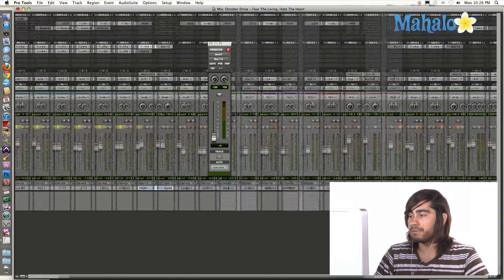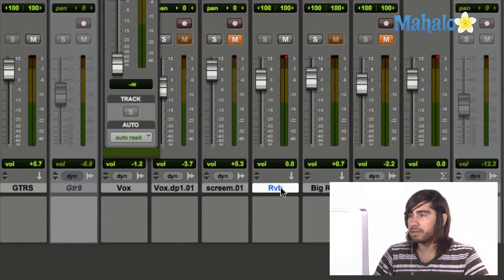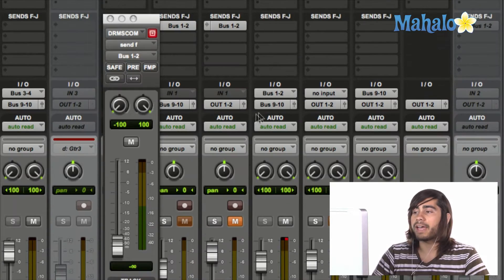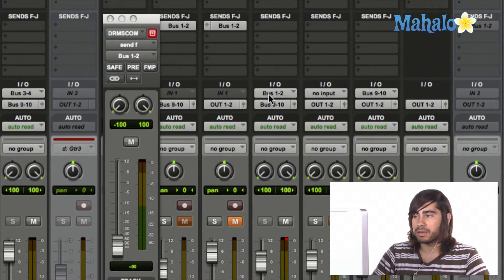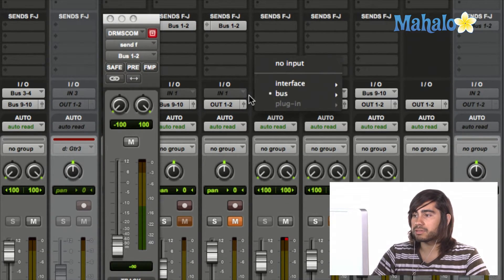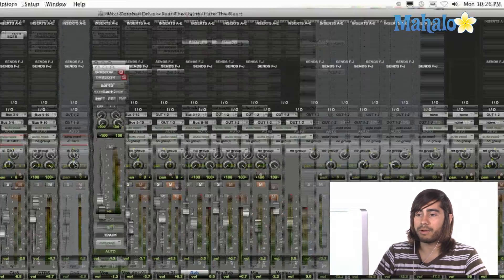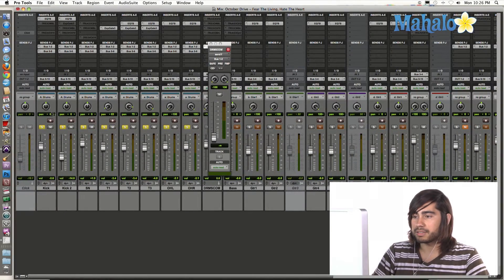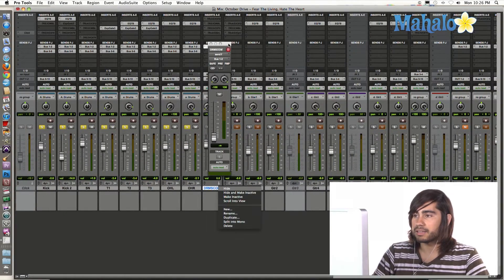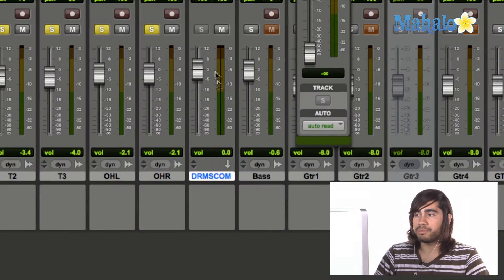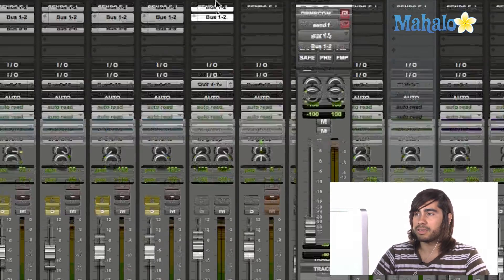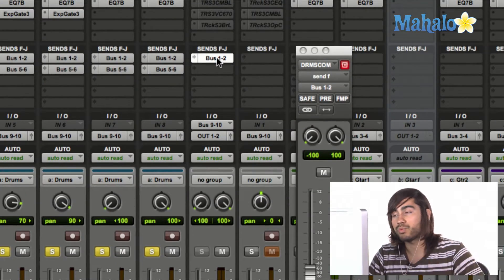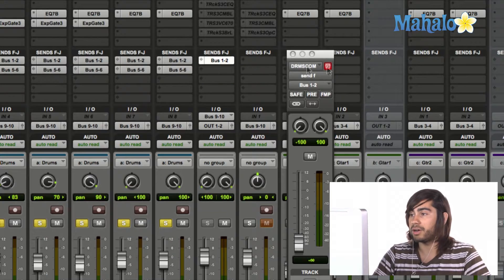If we cruise over to the right, this is my reverb track. And if I cruise up to the I-O section, the input right here is bus 1 and 2. So I want to make sure that this guy, this guy right here, the drums track, the send is sending to bus 1 and 2. Make sense?